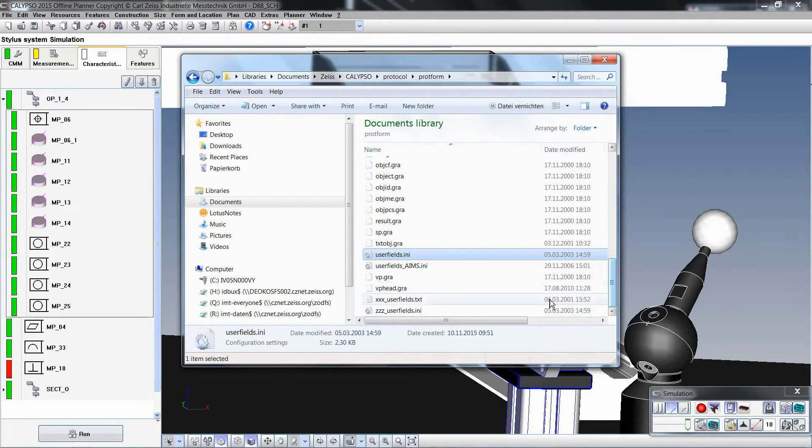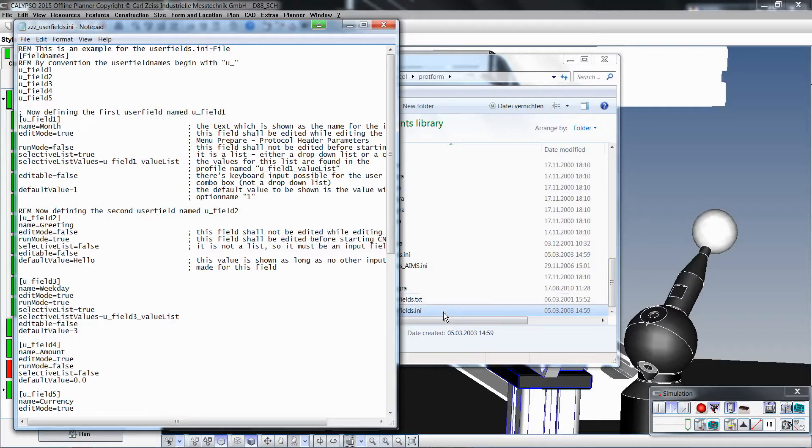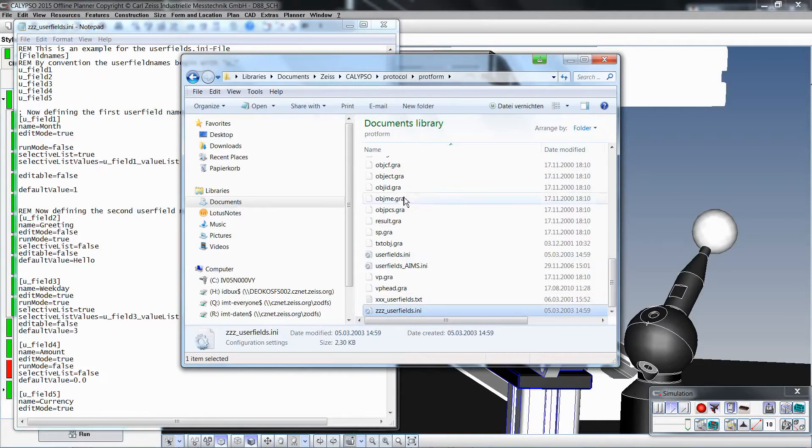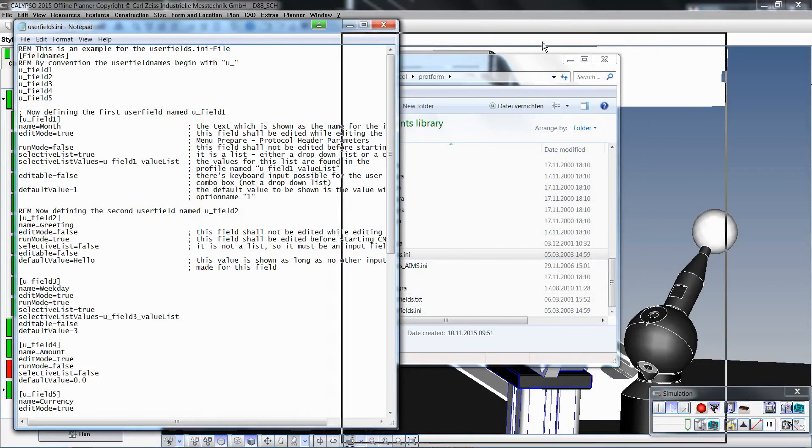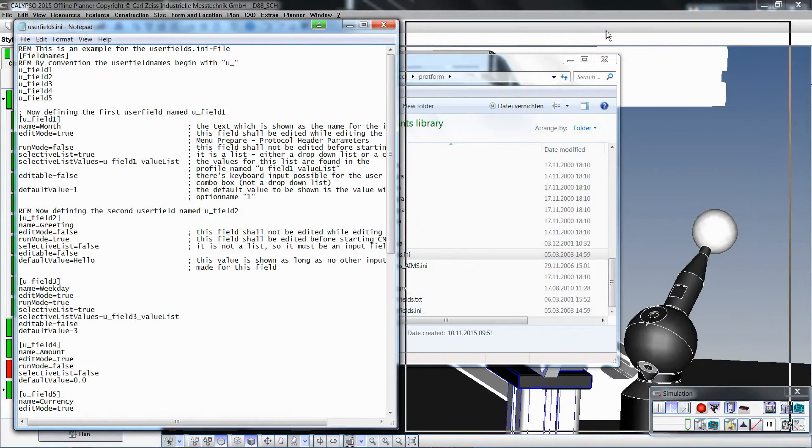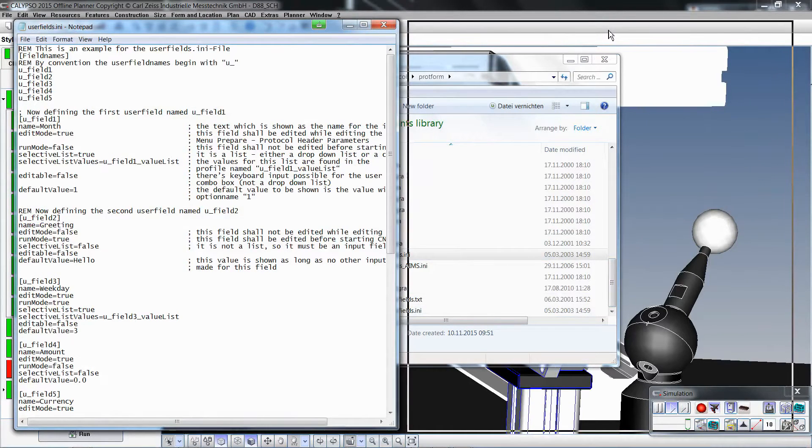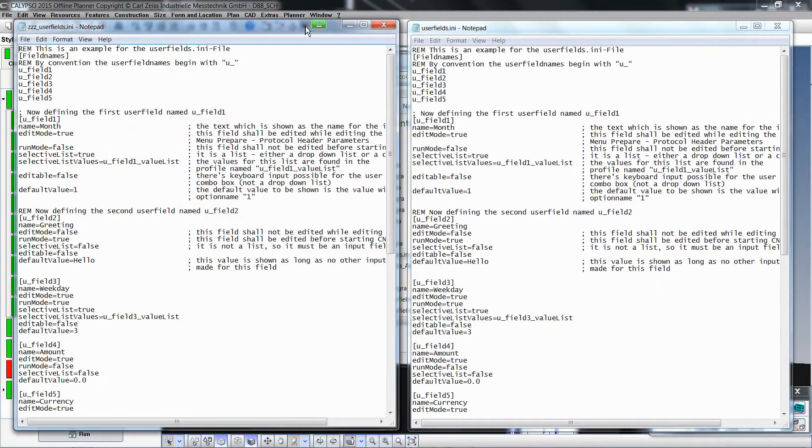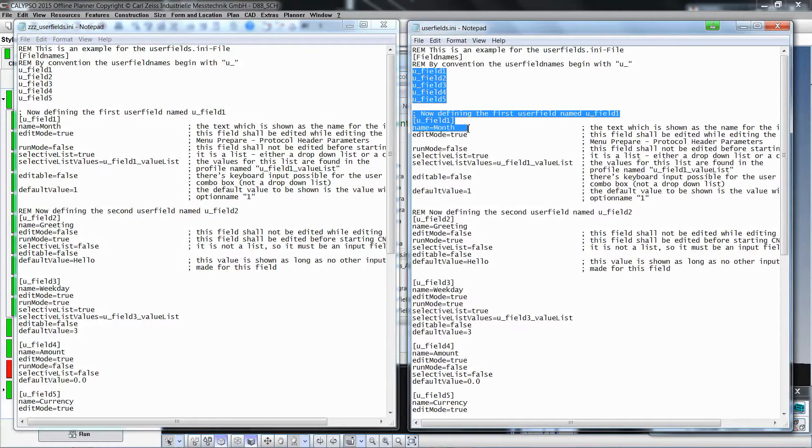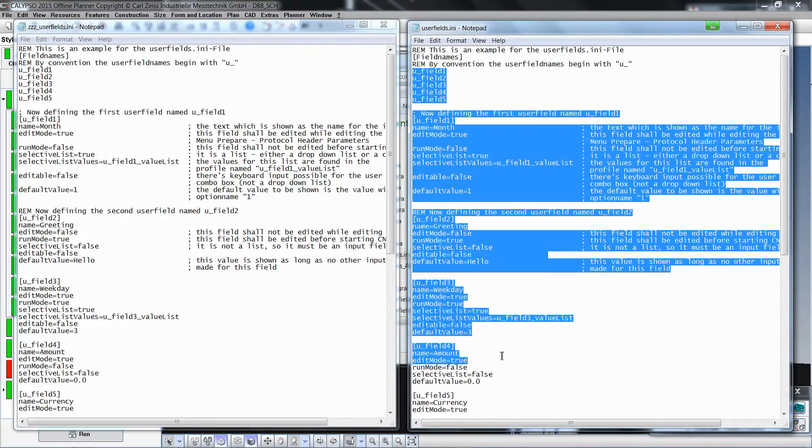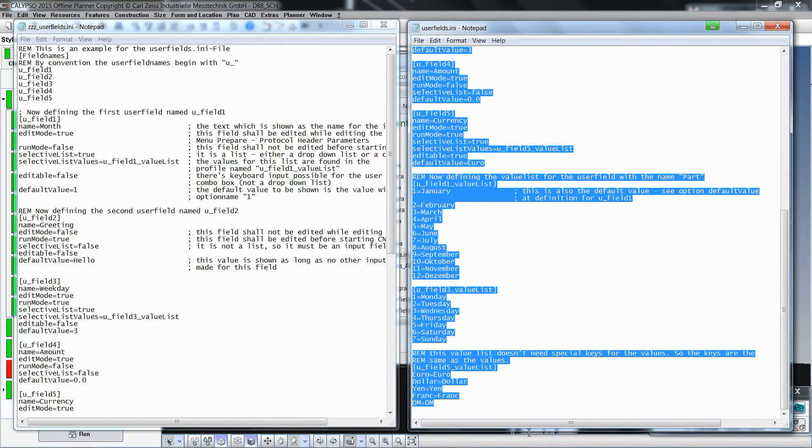Inside the original userfields.ini file you will find five examples for new header variables, which can be used to create your own header variables. To make programming your first userfields.ini file easier, it makes sense to open the original mass file and the renamed active file side by side. To start, first delete the content of the userfields.ini file to create your report header variables.